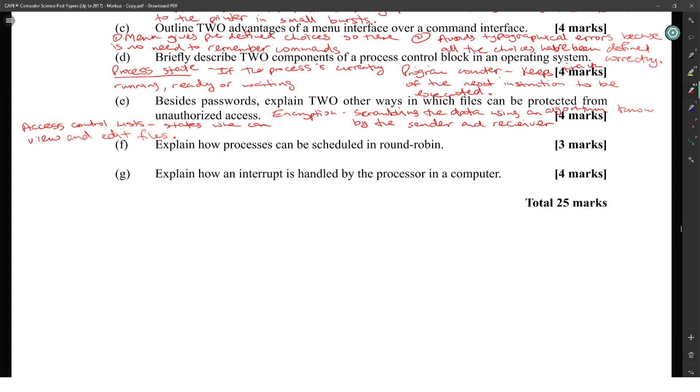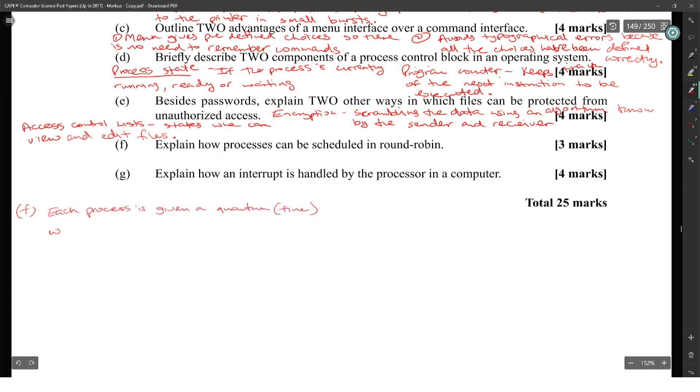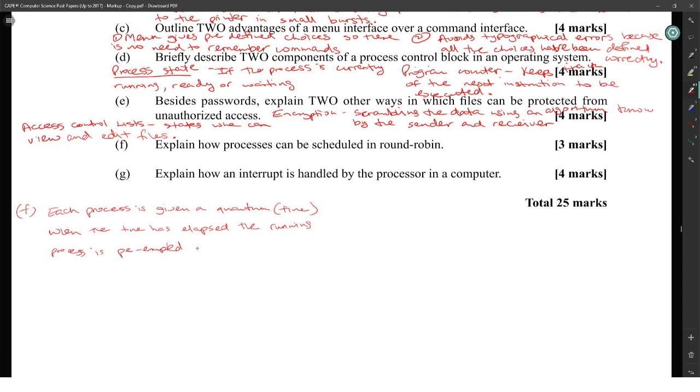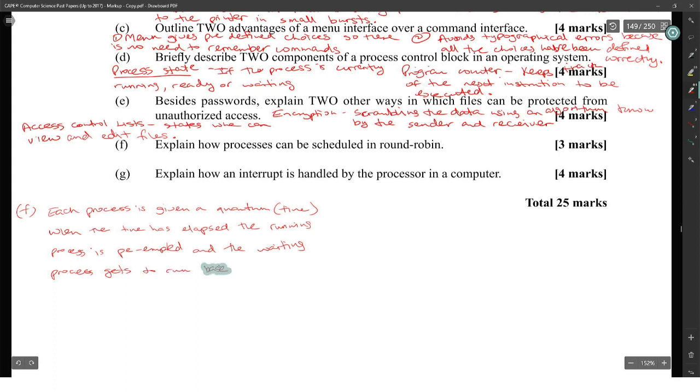Explain how processes can be scheduled in round robin. Each process is given a quantum, or time slice. When the time has elapsed, the running process is preempted and the waiting process gets to run for a specified time.